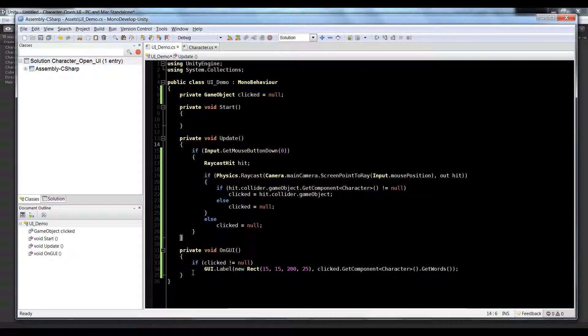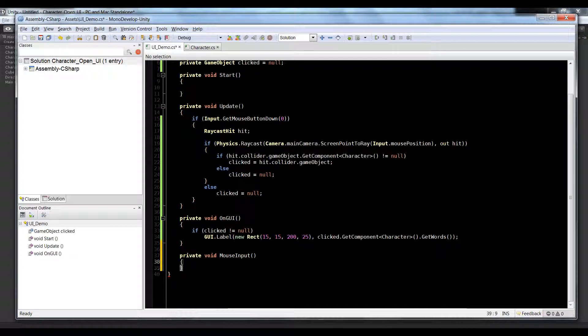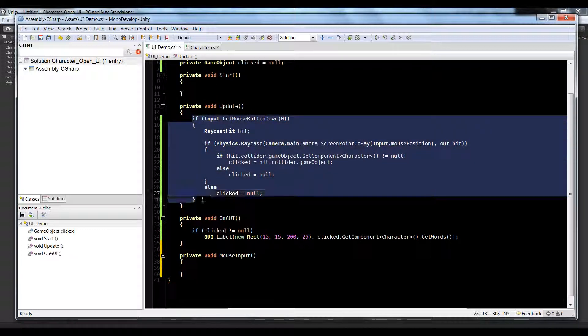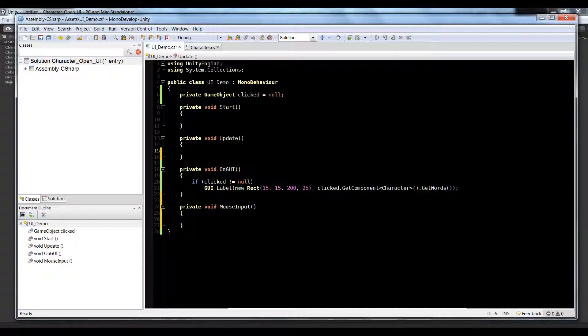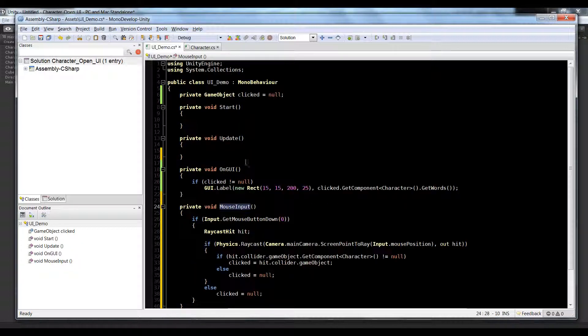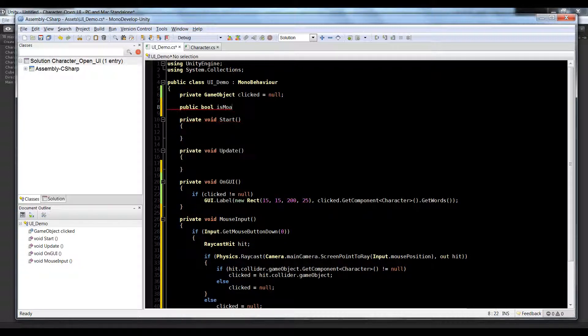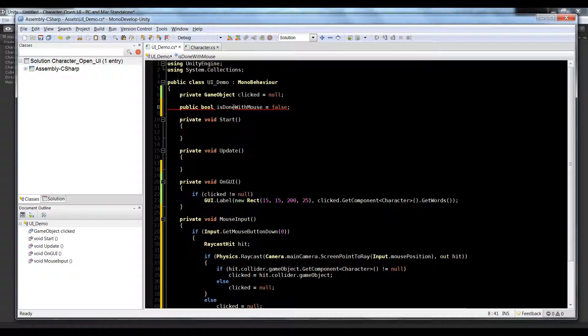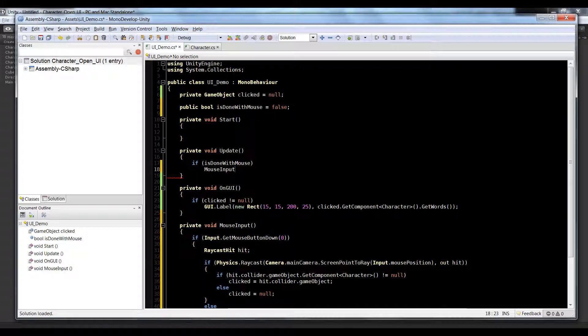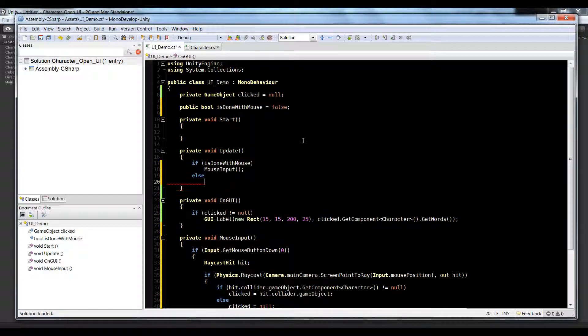Let's jump back into our MonoDevelop. Inside of our MonoDevelop we're going to create a private function and we're gonna call it mouse input. Inside this mouse input we're gonna copy our whole if statement from the update function, cut it and paste it inside of the mouse input. Then at the very top we're gonna make a public bool and say is done with mouse as false. So inside of the update we're gonna say if is done with mouse, mouse input will be called.